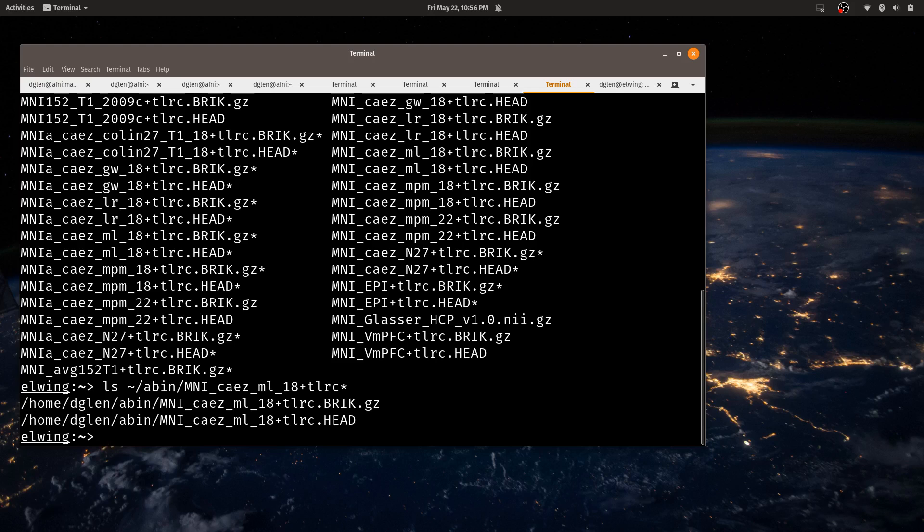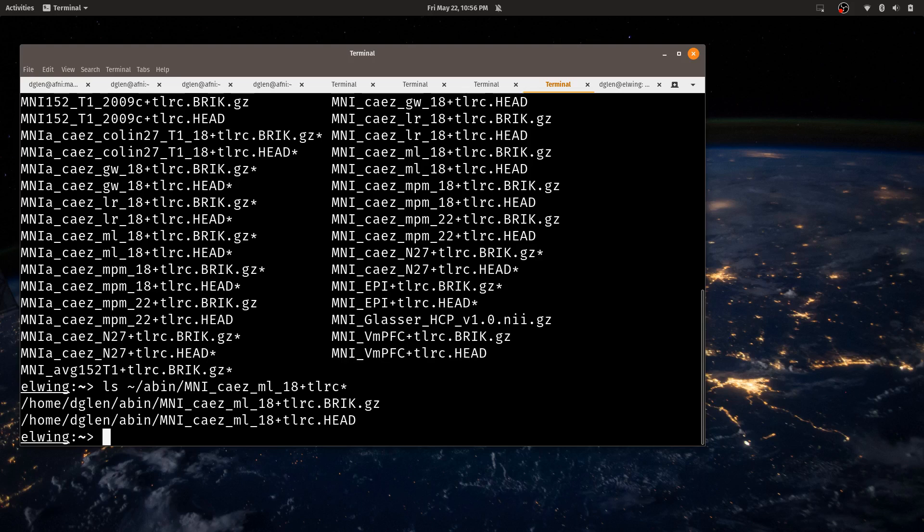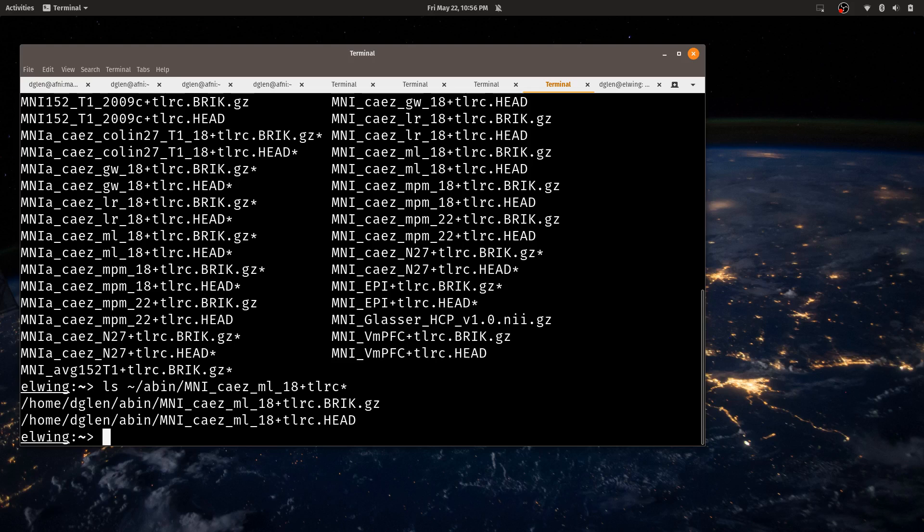If it's an AFNI dataset or AFNI format, whether it's Nifty or AFNI format, they can have label tables or atlas points lists. And these will get propagated on into the surface names. So that's useful. But this will work for atlases from any source, as long as they're using integers for their indices.